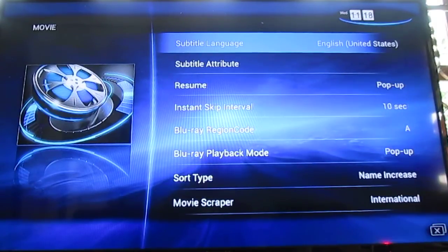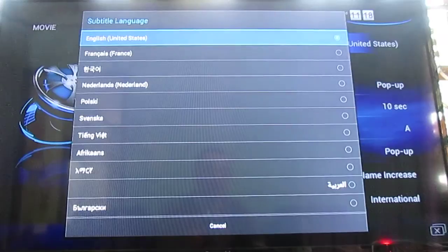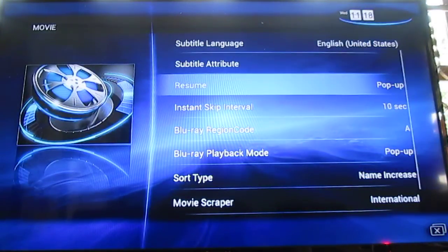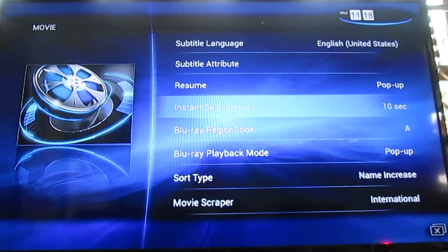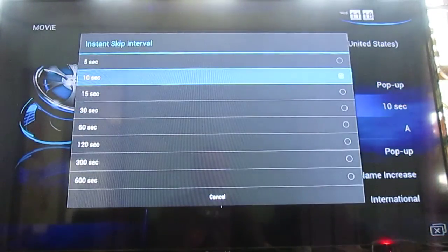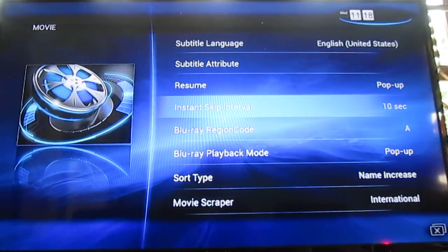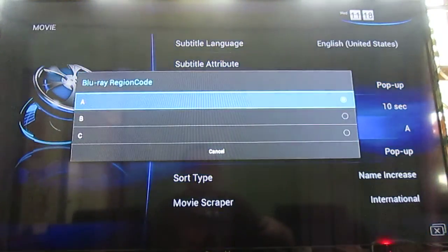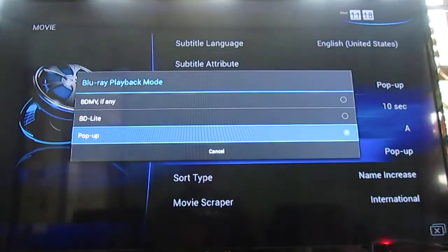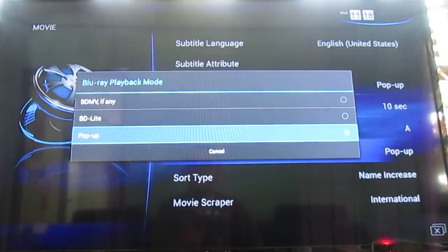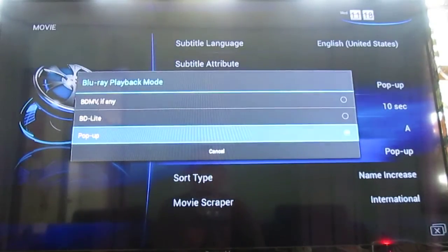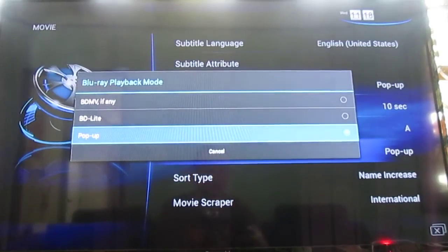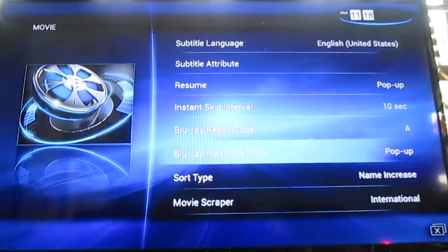And the movie. You can select the subtitle languages, subtitle attributes, set up the skip interval. Select your Blu-ray region code A, B or C. Playback mode: BD MV, BD Lite, or pop-up. I guess pop-up is to ask each time you play video to select between BD Lite and BD MV. I need to find what these are.